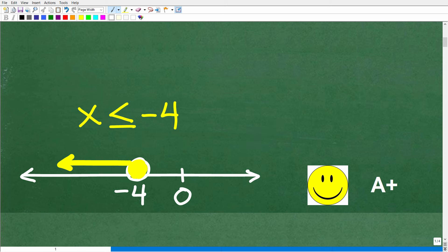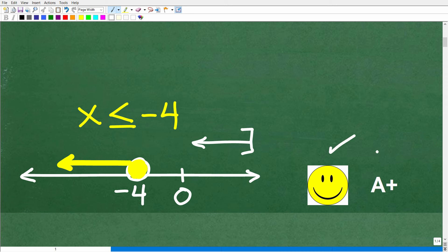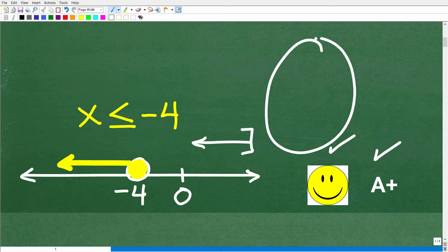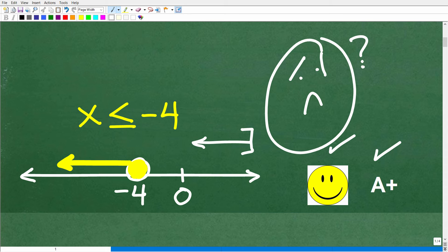There is another type of graph here. If you have an arrow going to the left with a bracket, that is perfectly fine, and this would be at negative 4. So if you got this right, you definitely get a happy face and an A+. And if you think you made that common mistake, I can definitely help you out.